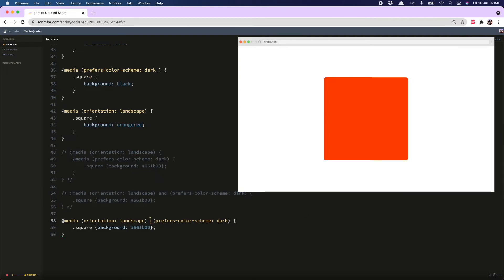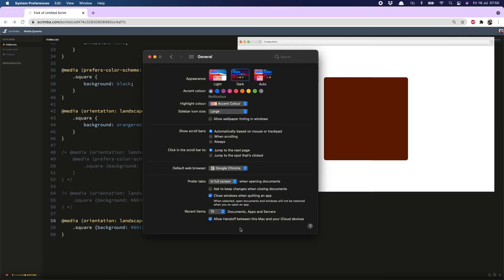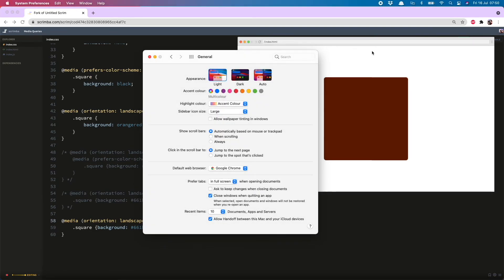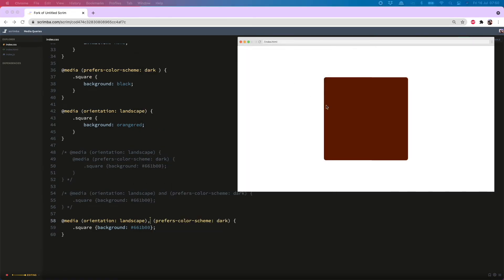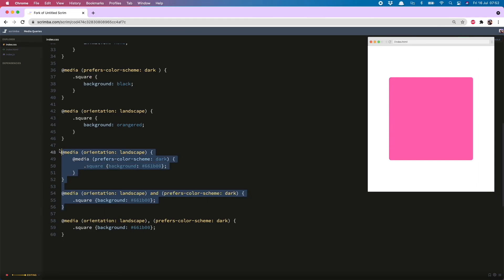Instead you use a comma between the two declarations and there we go and just to prove to you that this has worked I will hop on over to my settings, remove the dark mode and you will see I still have my burnt orange square because the viewport orientation is landscape. If I move this to portrait, hot pink is back.